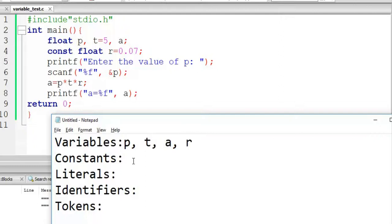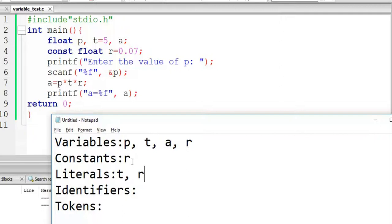For constants, only one constant is there — that is R. For literals, there are two literals: T and R, because both of them have a fixed value throughout the code and are not changing. But note that R is constant while T is not constant, because there is a chance that T can change its value but R cannot — R is already declared as a constant variable. So R is constant as well as a literal, but T is only a literal, not a constant.